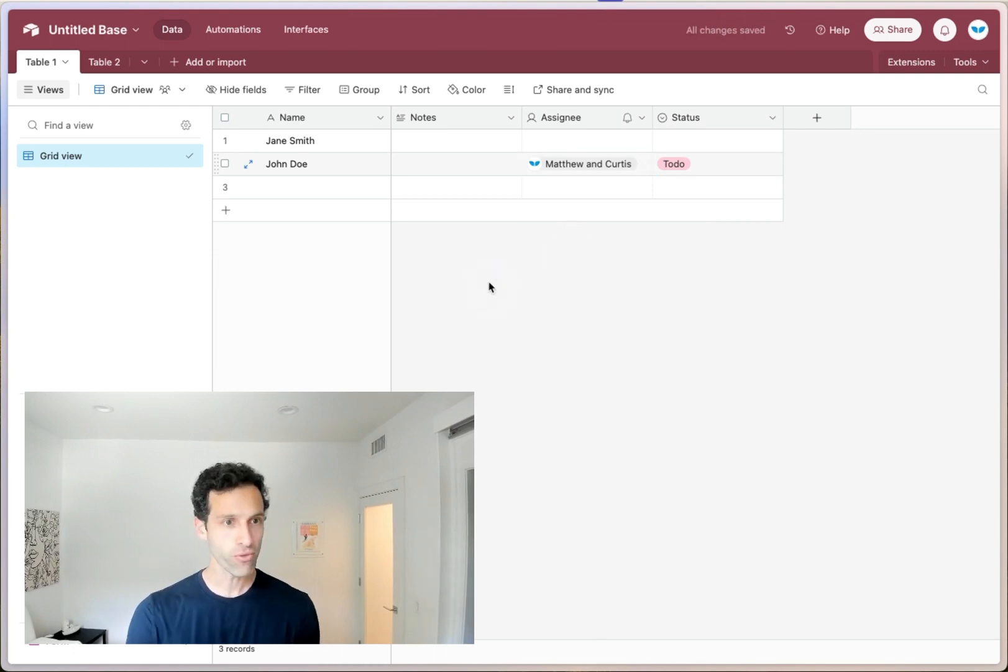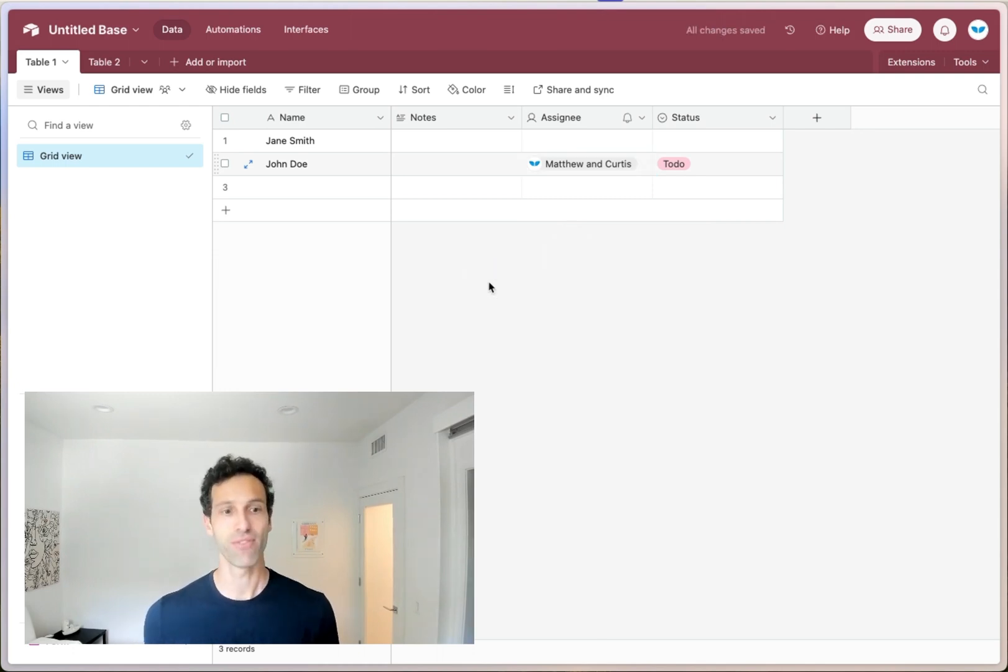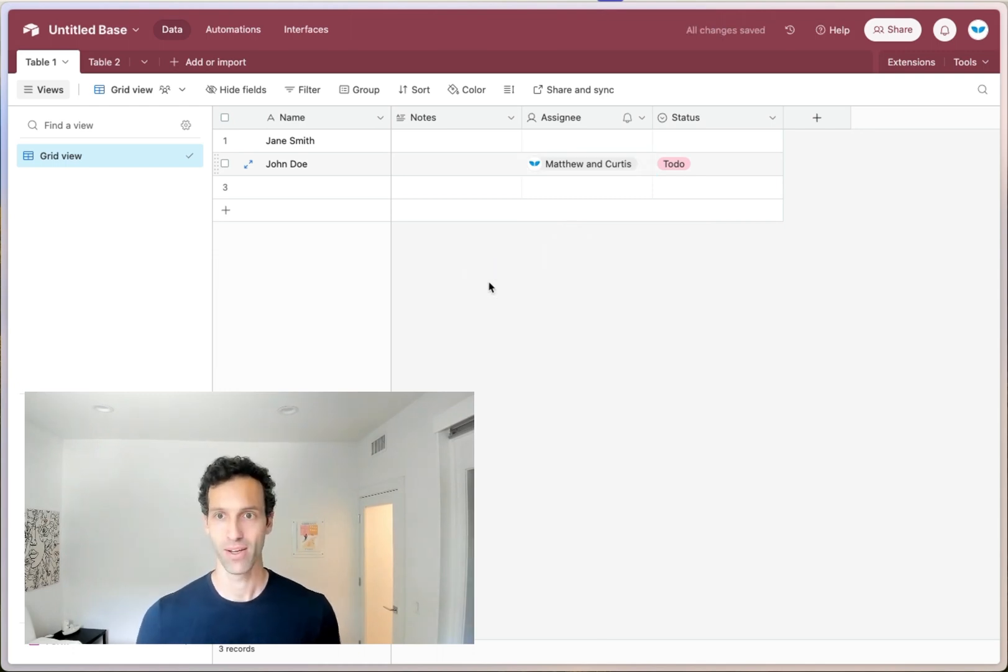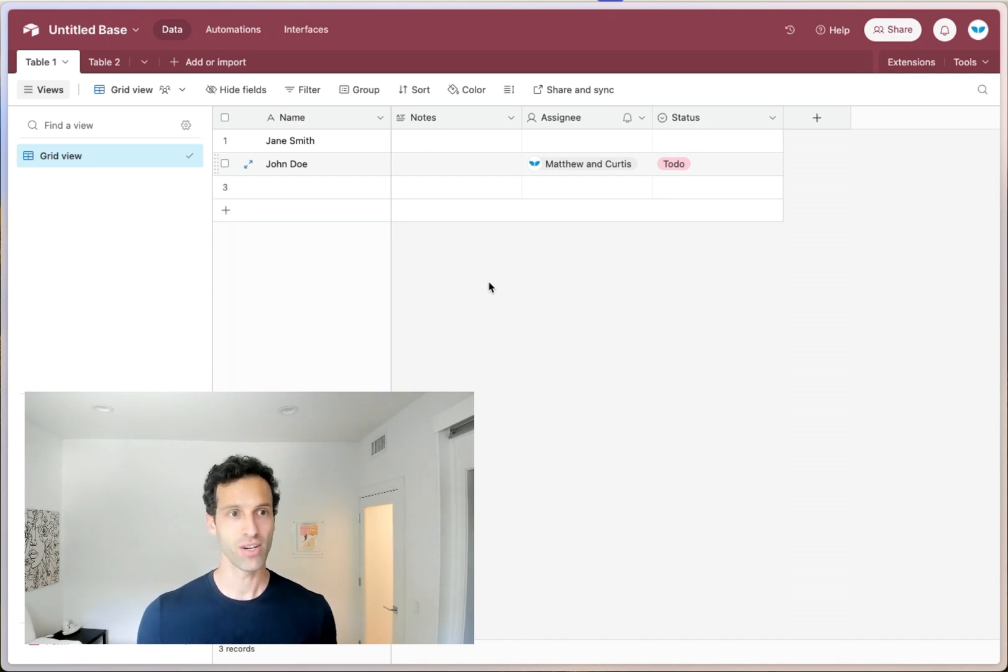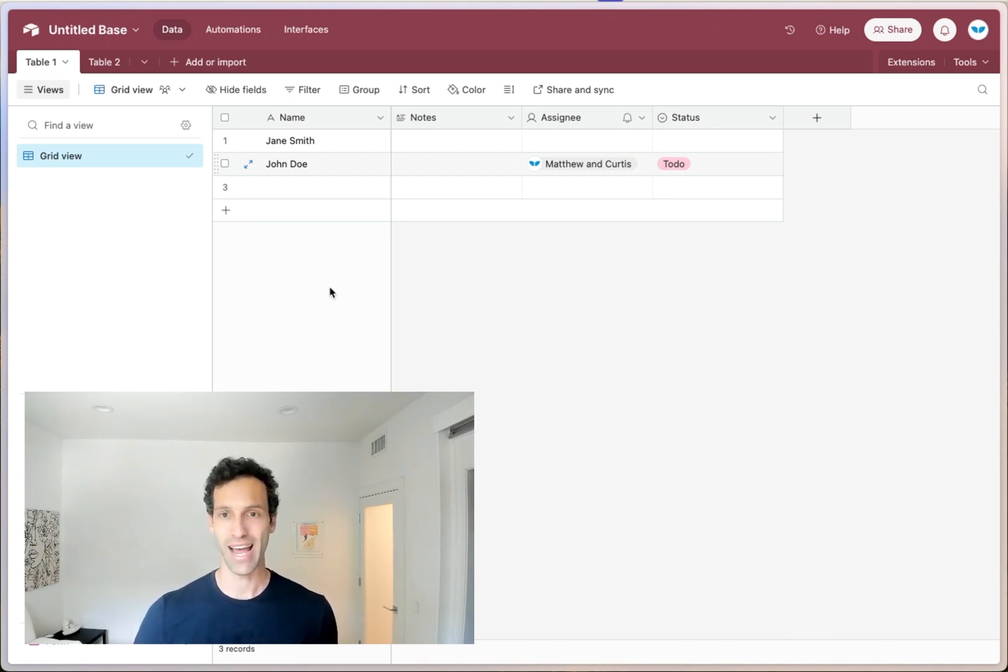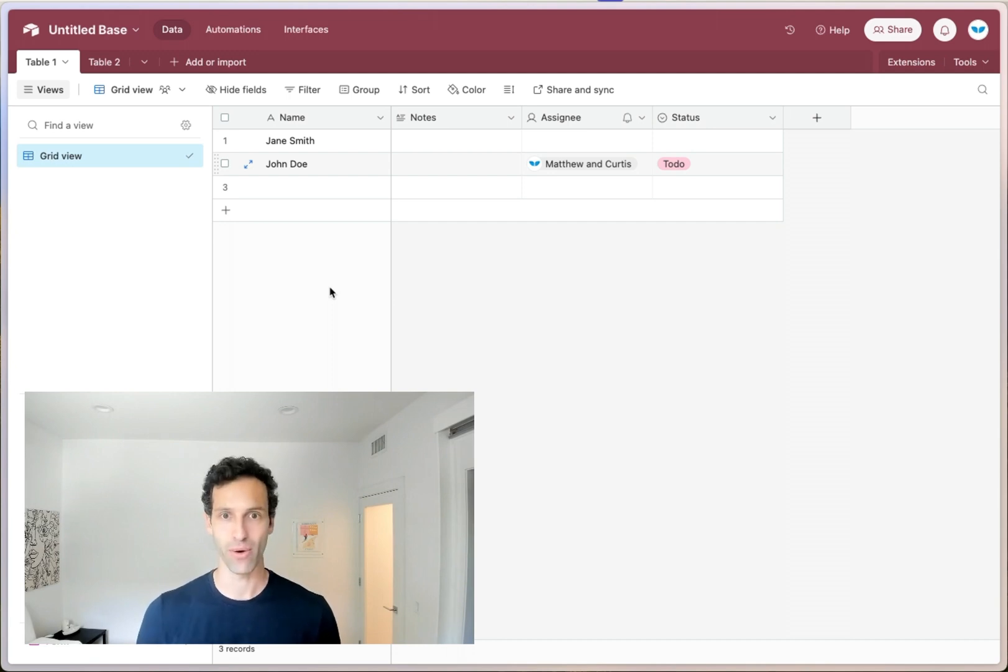And hopefully you're starting to see how this already differs from a spreadsheet like Excel. Each of these rows is meant to be an actual piece of data that you're working with. And we'll get into how in a little bit.